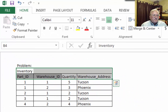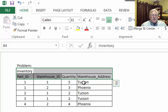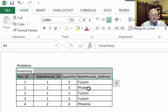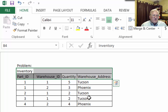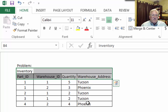Let's look at a table. Here we've got the table with our compound key. Part ID 1 in warehouse 1 has a quantity of 5 and that's in our Tucson warehouse. Part ID 1 in warehouse 2 is in our Phoenix warehouse. Part 2 is in warehouse 1, our Tucson warehouse, and part 3, and so on. Now you can see the redundancy: Tucson, Phoenix, Tucson, Tucson, Phoenix. If we were to move the Tucson warehouse to Yuma and only changed it in one place, we'd have inconsistency in the database.